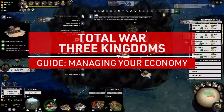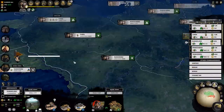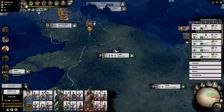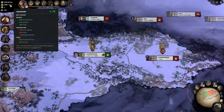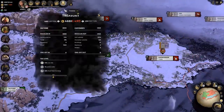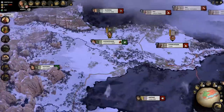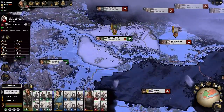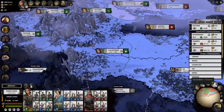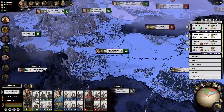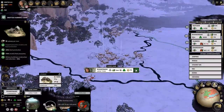Hello everybody, this is Havoc and welcome to the first guide in my series for Total War 3 Kingdoms. I'll be making short specific videos across a range of subjects to help you understand the game better. Today we start with the economy. As always, let's dive in.